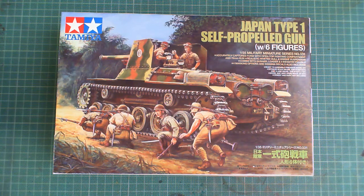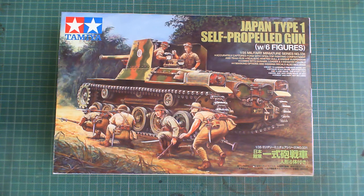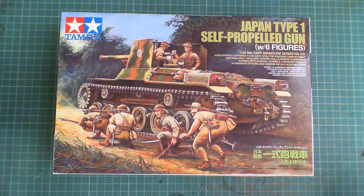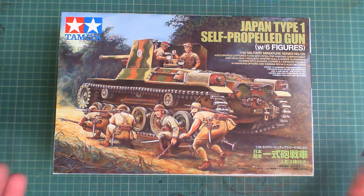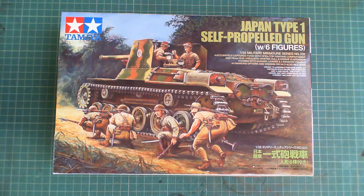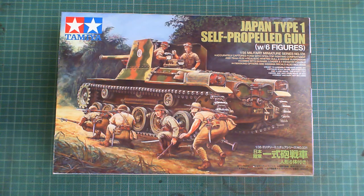It's in 1:35 scale and it's my entry into Matt Hill's World War II Pacific group build. It's a classic old Tamiya kit.